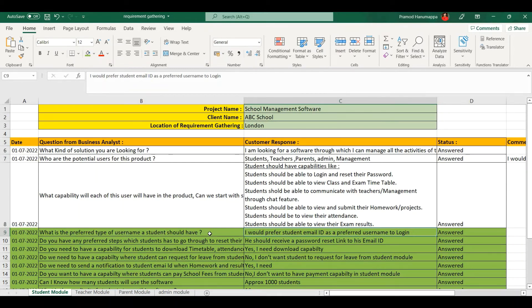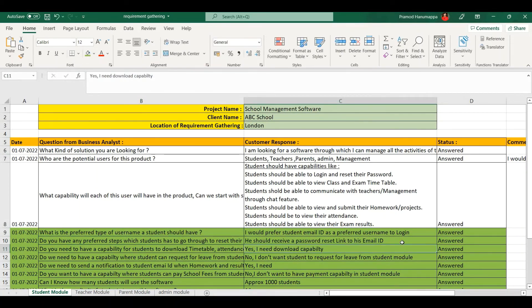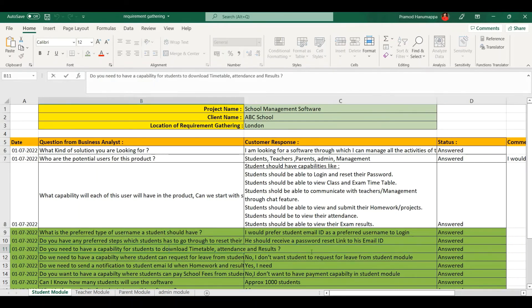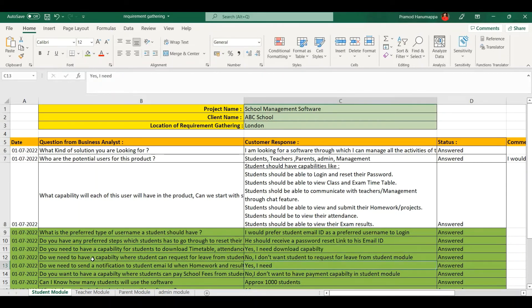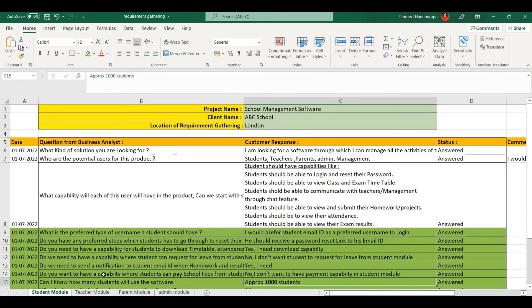For example: what is the preferred type of username a student should have? The customer response: I would prefer the student email ID as the preferred username to log in. Next: do you have any preferred steps for students to reset their password? The customer response: they should receive a password reset link to the email ID. Next: do you need a capability for students to download timetable, attendance, and results? The customer response: yes, I need download capability. Do we need to send a notification to the student email ID when homework and results are uploaded by a teacher? The customer response: yes, I need that.